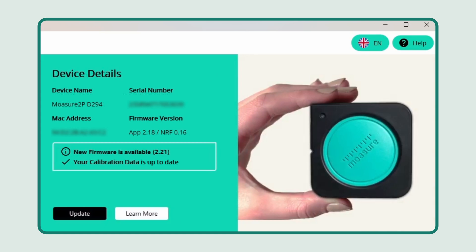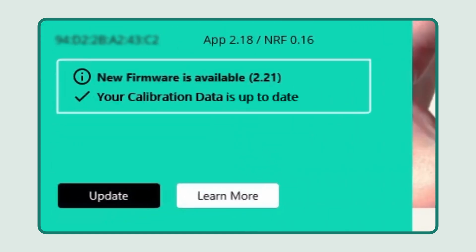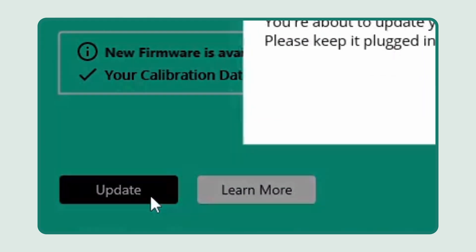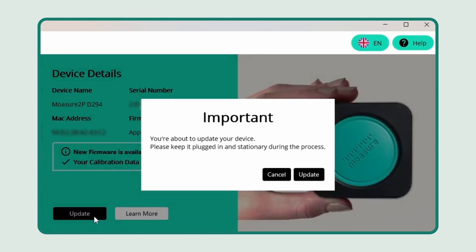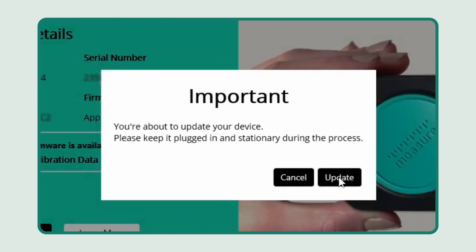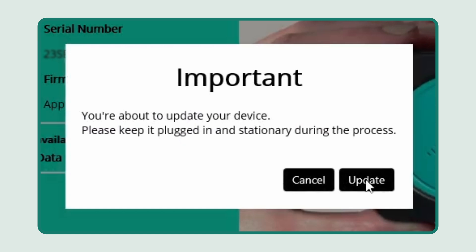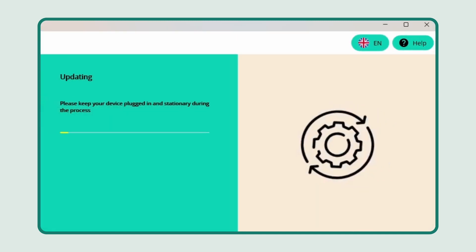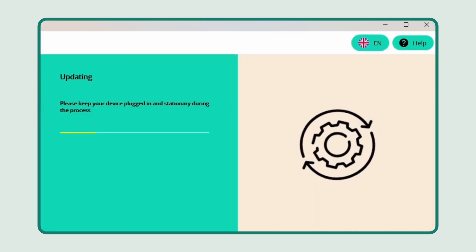To perform the update, click update and ensure the device stays connected and stationary during the entire process. The update may take a few minutes to complete.